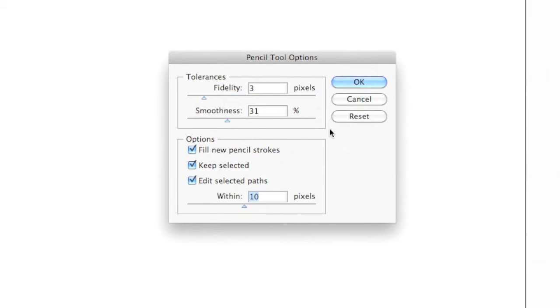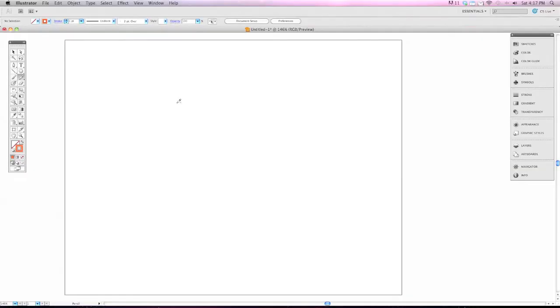Once yours looks just like mine, you can hit OK and we can begin using the pencil.